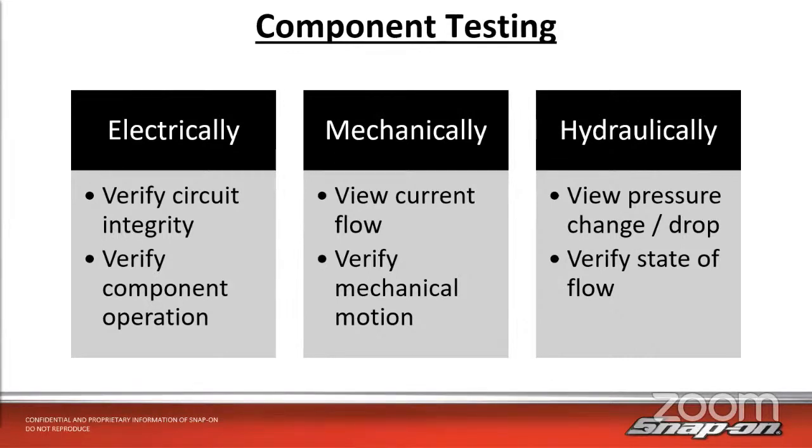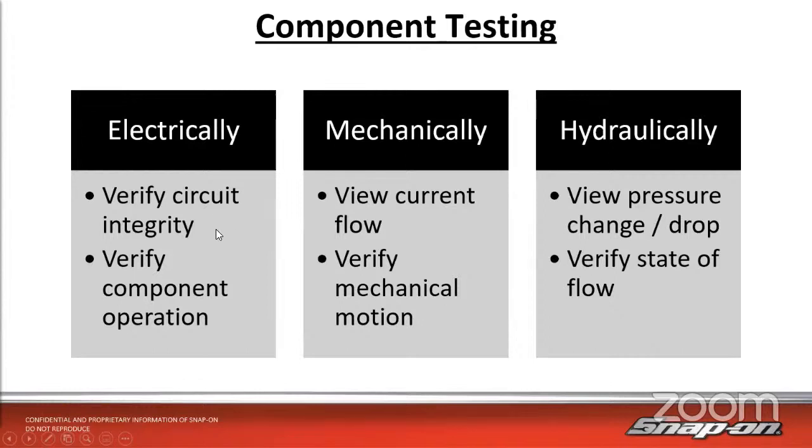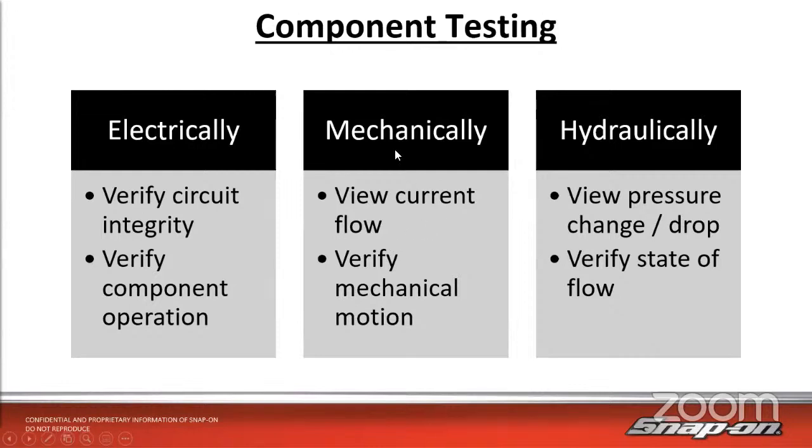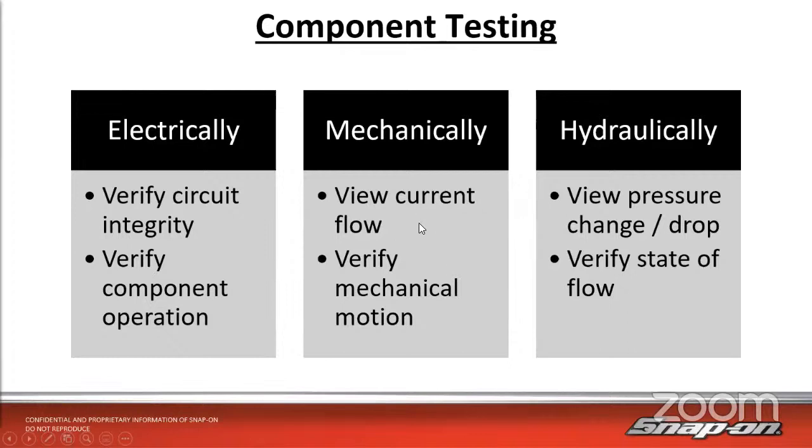In the case of a fuel injector, we can test them electrically, mechanically, and hydraulically. Electrically, we're going to verify circuit integrity, make sure the voltage is flowing through properly. That'll let us know if we have an open or a short and verify component operation.